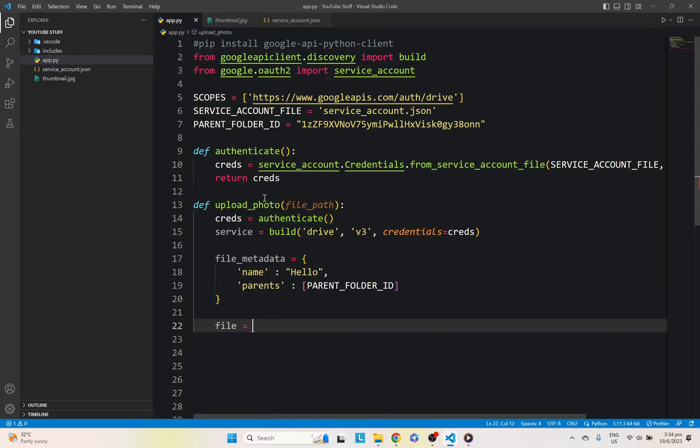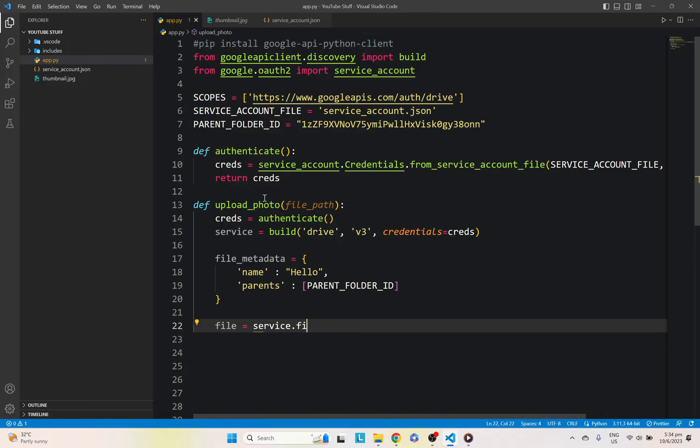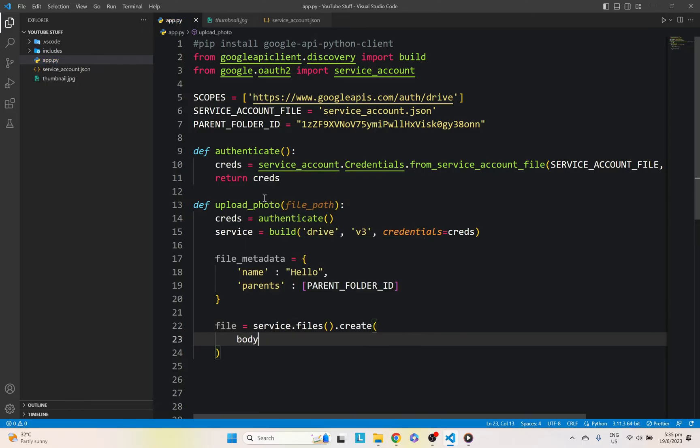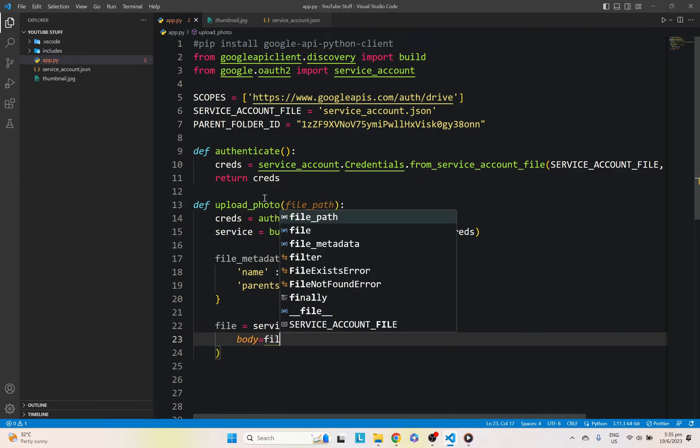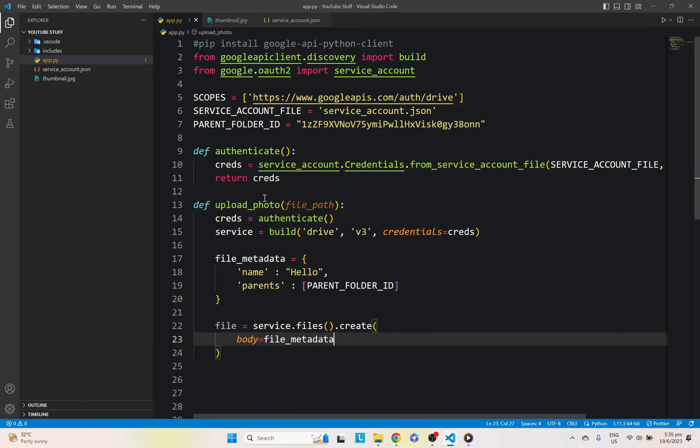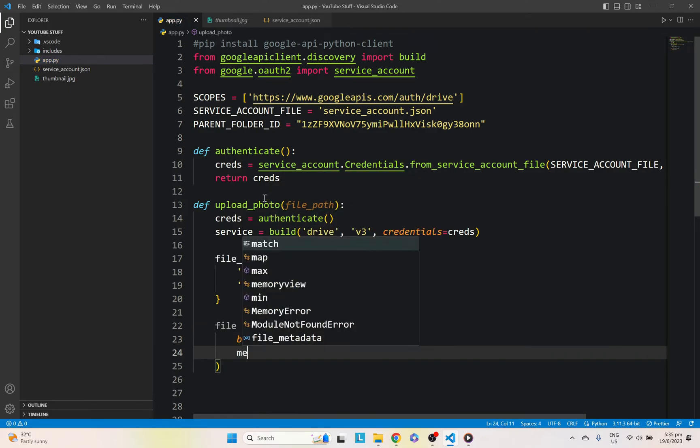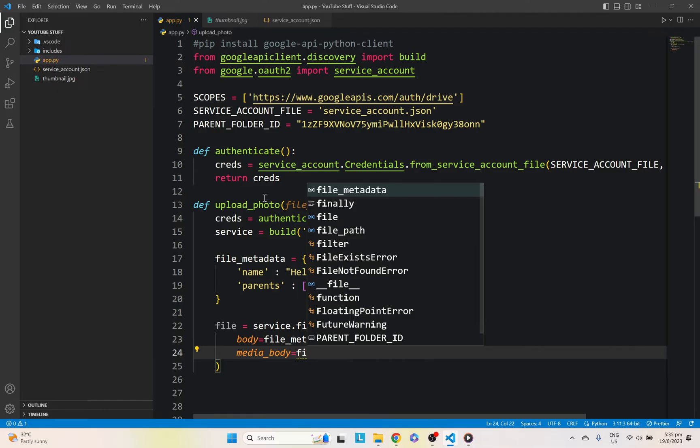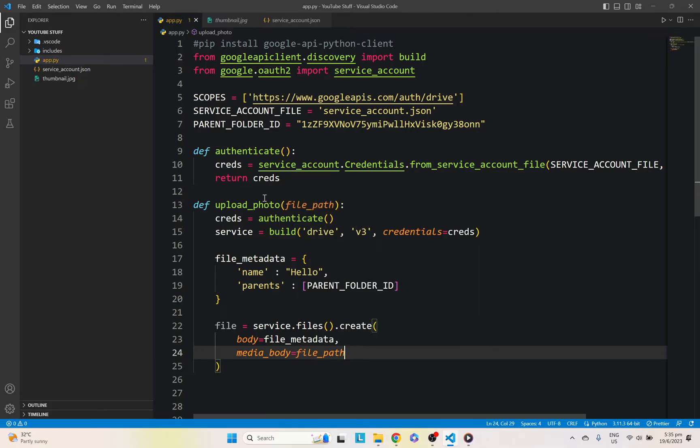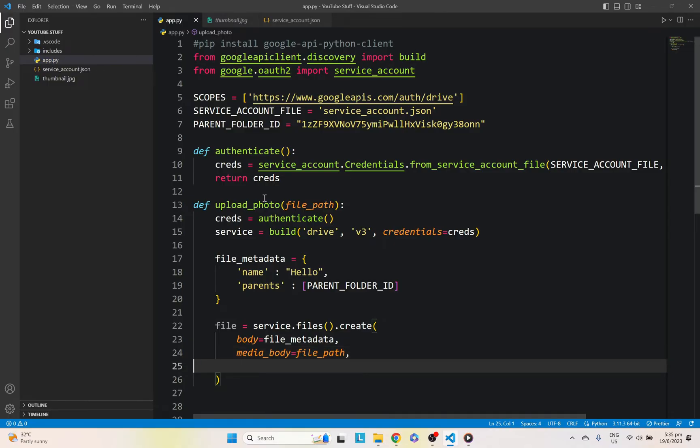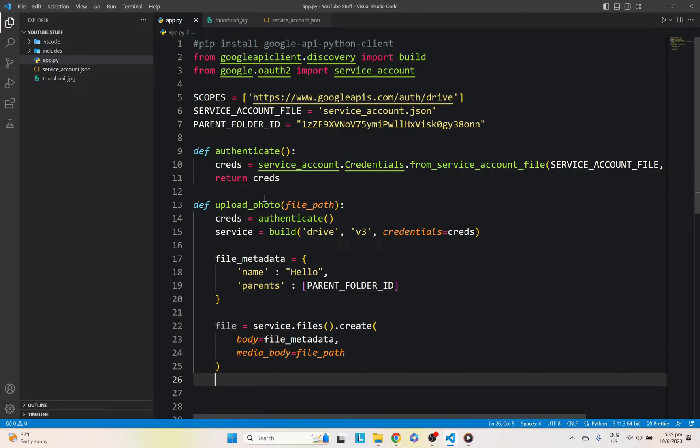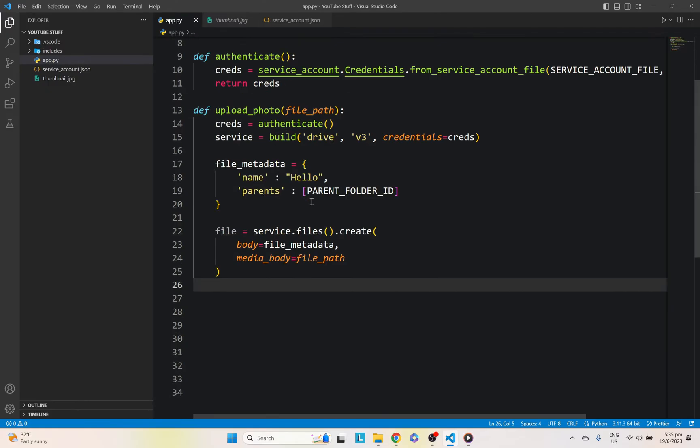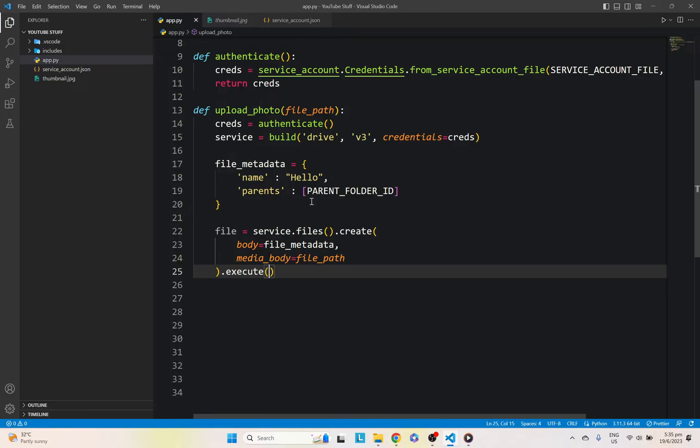Finally, just create service dot files dot create. Body will be our file metadata that we created earlier. Media body, which will be our file path. And that's pretty much it. After we're done with that, we're just going to execute. And that's pretty much it.